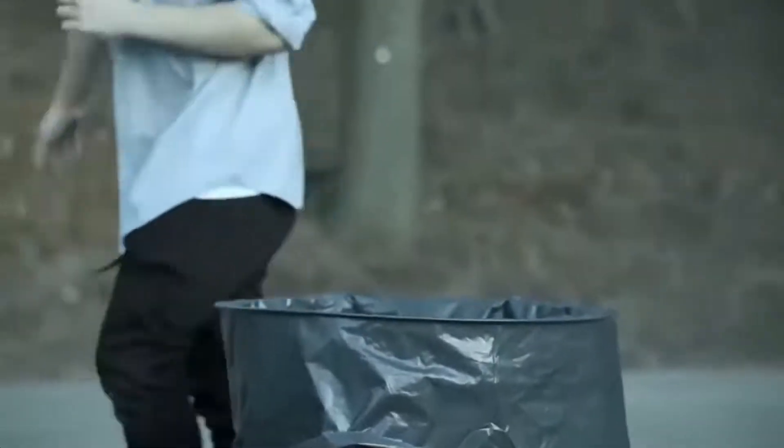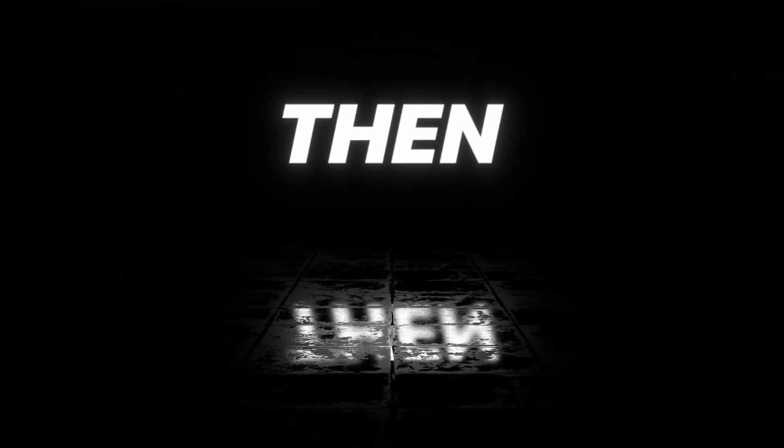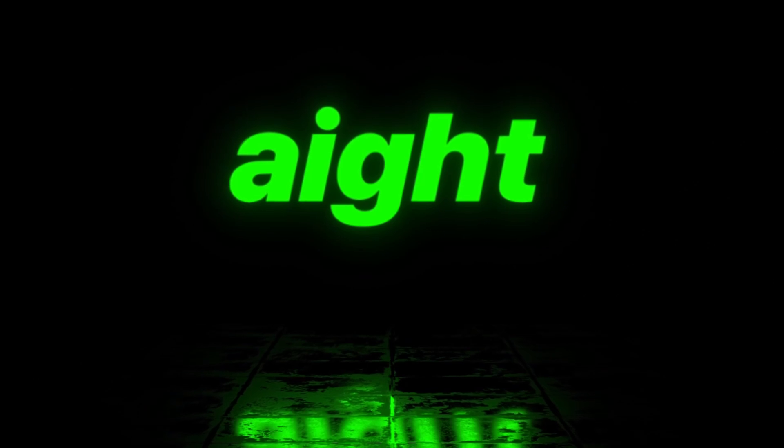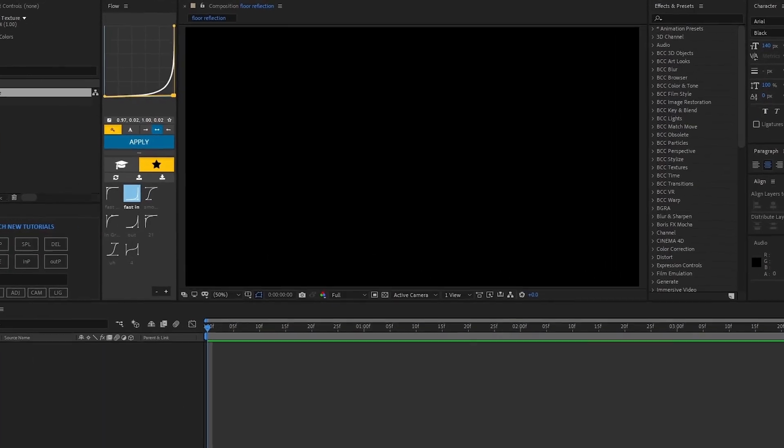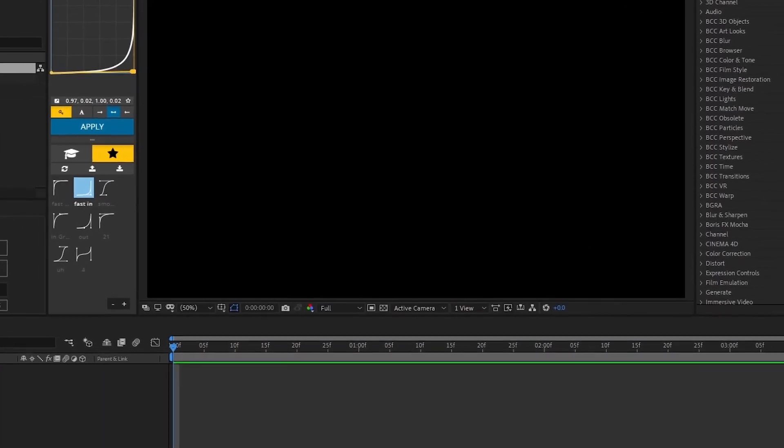This video is sponsored by no one. Know your fucking place trash. Would you like reflection on the floor? If so, then this is the right video for you. Alright, what's going on guys?